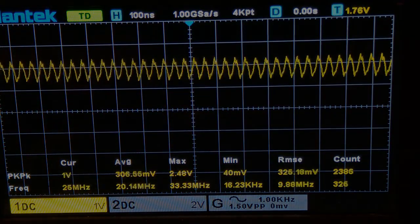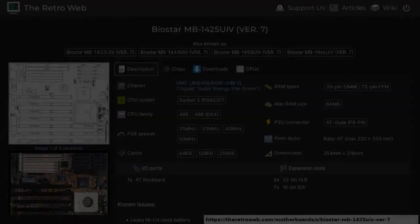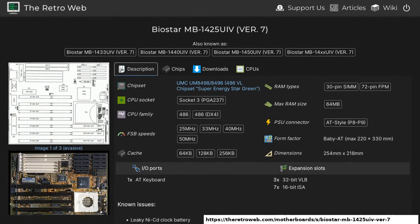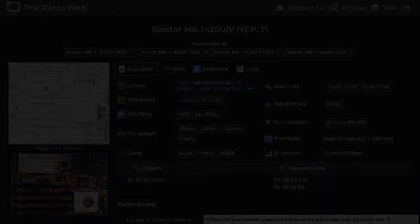To configure this board properly I will need to get hold of its manual. The RetroWeb.com is usually the best place to look for one. I am not sure about the model number of this board, but according to the RetroWeb.com it seems to be similar to a BioStar MB-1425UIV, though that one is missing the RTC module. Anyway, the jumpers seem to match the ones on my board, so I will set up my motherboard according to that board's manual.